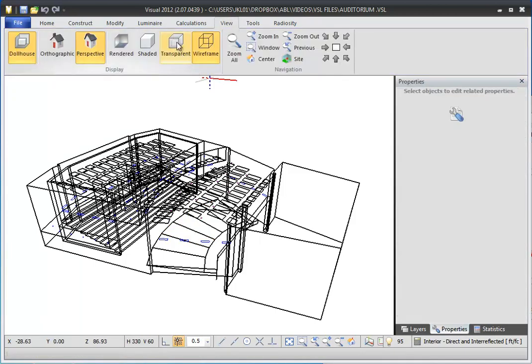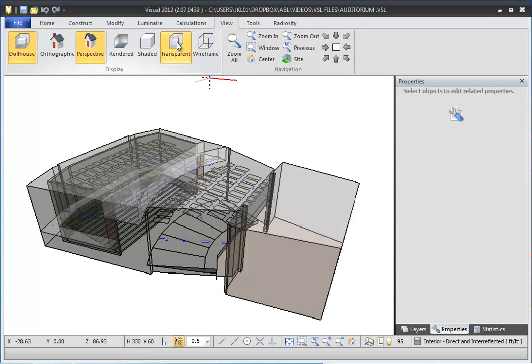Transparent view fills in surfaces, but all the surfaces are see-through — a glass house view. This allows you to see the volume of the model, but still see through the walls to the surfaces within.